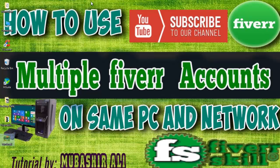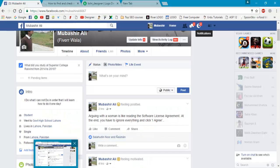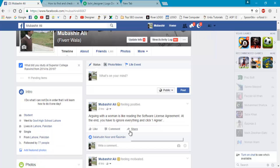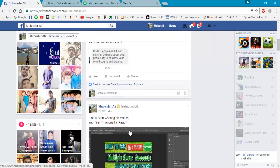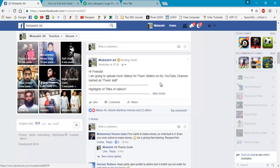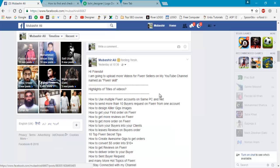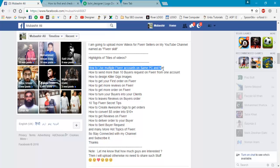My upcoming videos are listed here. I will try to upload and record all videos on my channel. So the first one was how to use multiple Fiverr accounts on same PC and network.